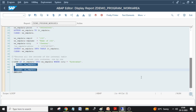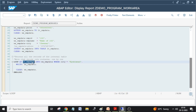In today's session we'll see how to read a record. Yesterday we created a program to add records to the internal table using the APPEND statement and INSERT statement. We used the LOOP statement to process the records of the internal table — it moves all records one by one into the work area. We can also add a WHERE condition if we don't want to loop through all the records.